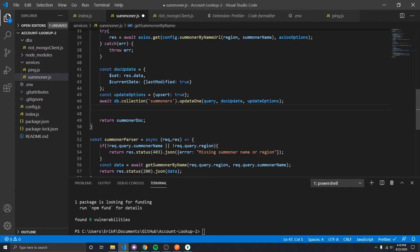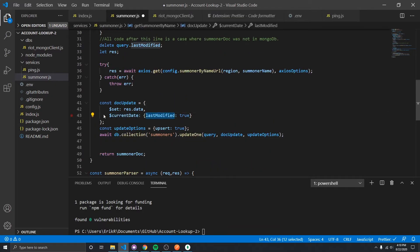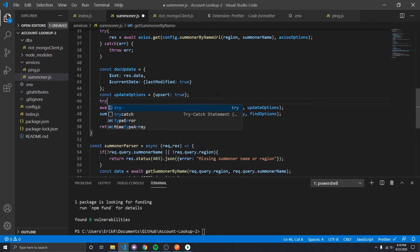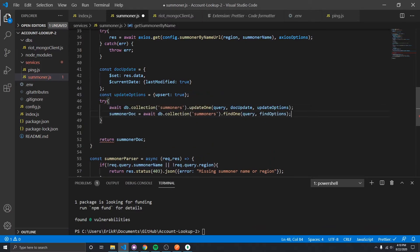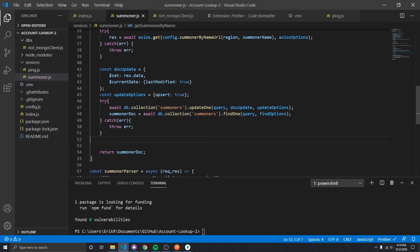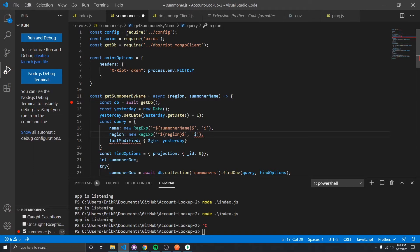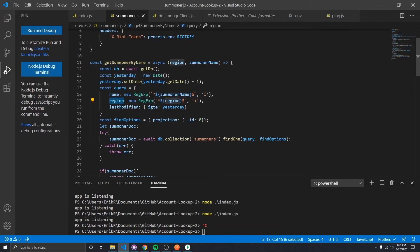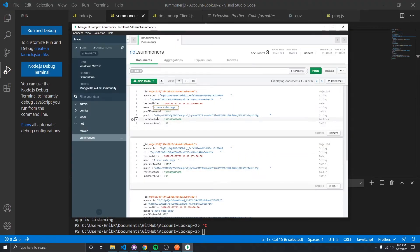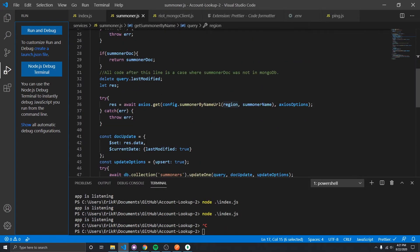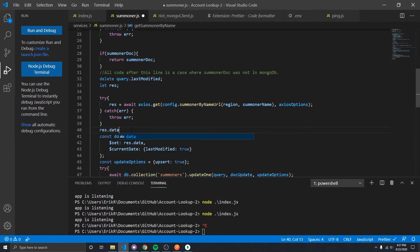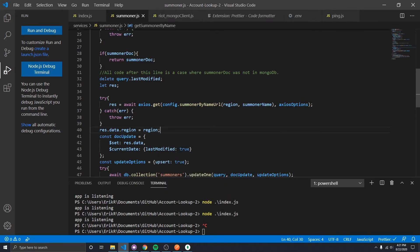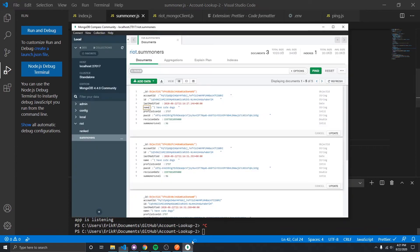We could technically just return the data now, but because we've got current data attached to that document on MongoDB, we'll request it one more time with a try-catch and then return the summoner doc. Two things I also fixed: one, the quotes should be backticks, not single quotes, because we're using template literal syntax to insert the summoner name into the query. Two, even though region is part of our query, we're not putting it in the document — so we need to add response.data.region equals the request region before the set, otherwise it won't be included.